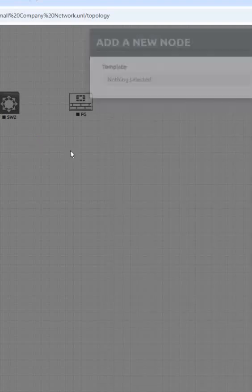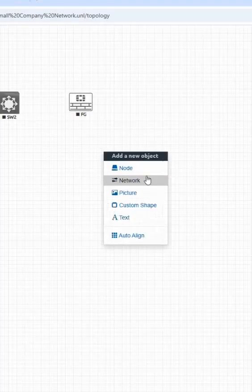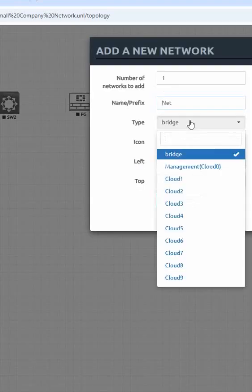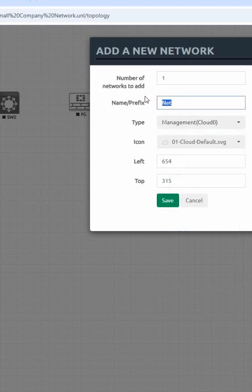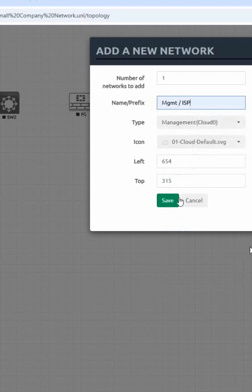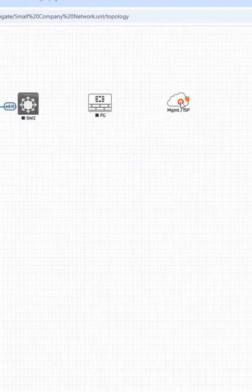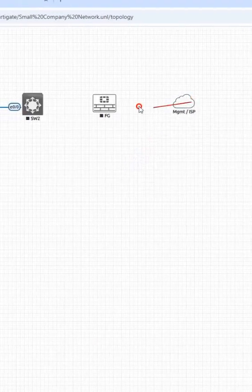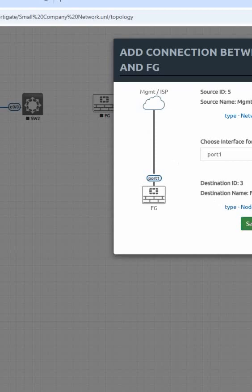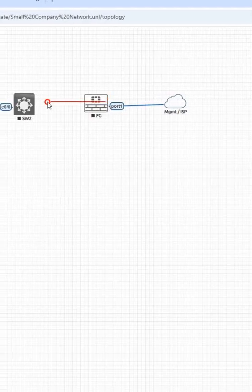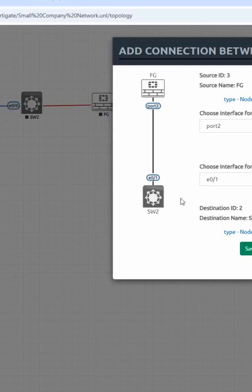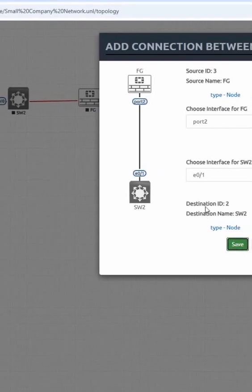But we can use port 2 also. Manually we can configure also, but I am using the default setting as whatever we are using from starting. So mgmt and isp I can write here, and here we can put this one. And this will be here.